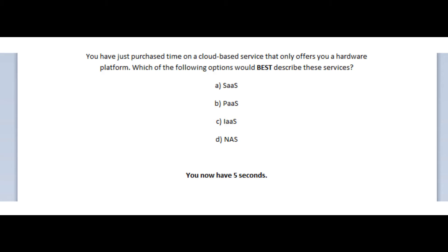Is it A, SaaS? Is it B, PaaS? Is it C, IaaS? Or is it D, NAS? You now have 5 seconds.